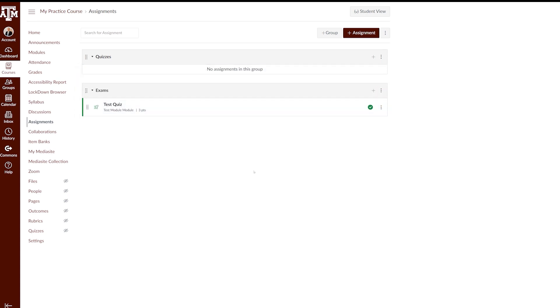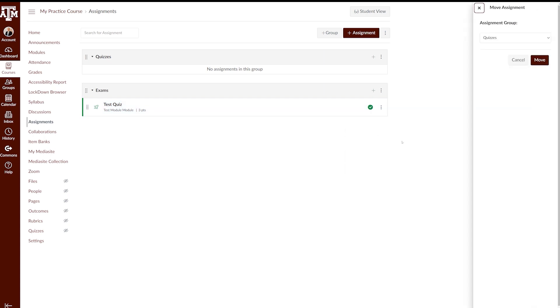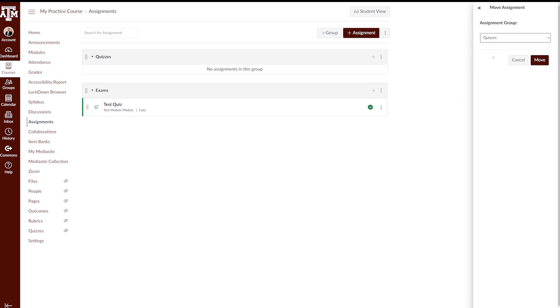The second way to add an assignment to an assignment group is by clicking the three dots menu icon on the right side of the assignment, selecting Move To, and choosing the appropriate assignment group from the drop-down menu. Once you've selected the appropriate group, click Move.